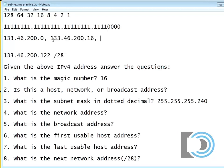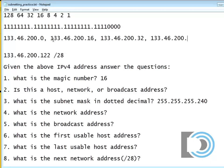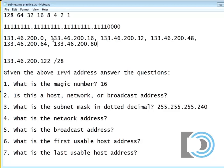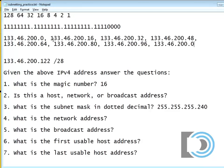And since the networks go up by the magic number, the next network is 16. And the next network is 32, and the next network is 48, and the next network is 64. And the next network is 80, and the next network is, if I can count by 16, I've got this down, 96.